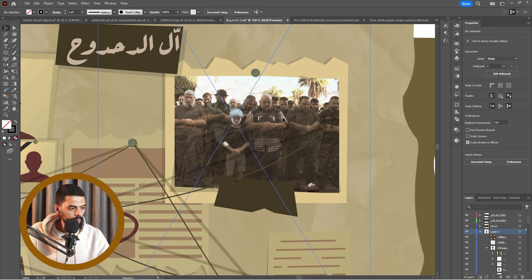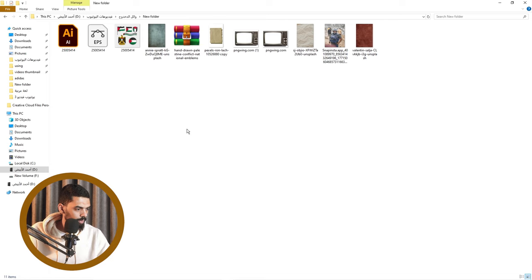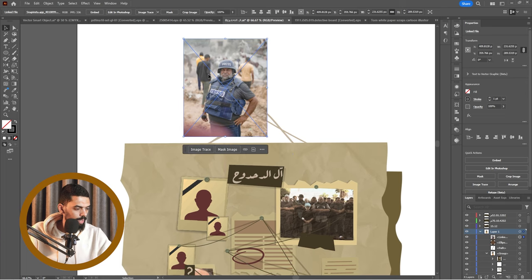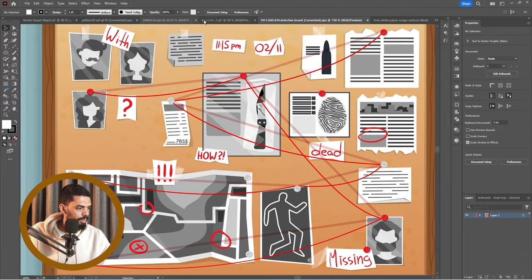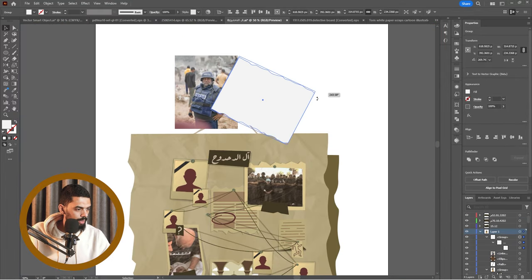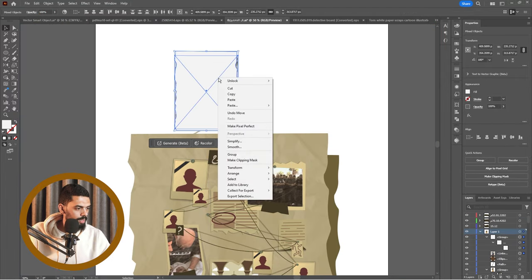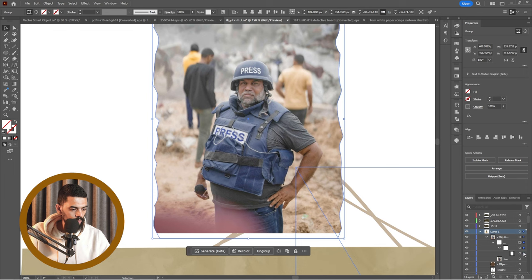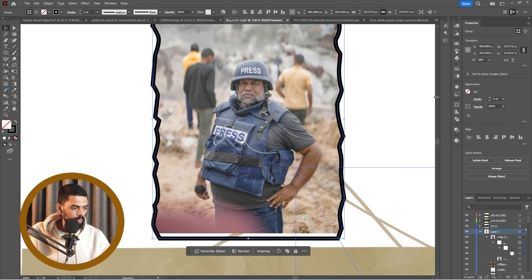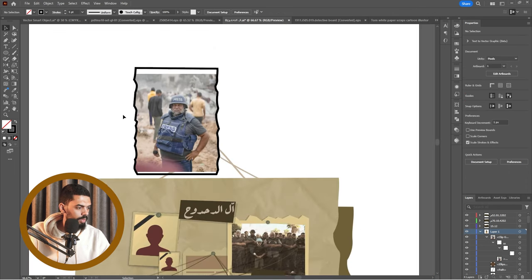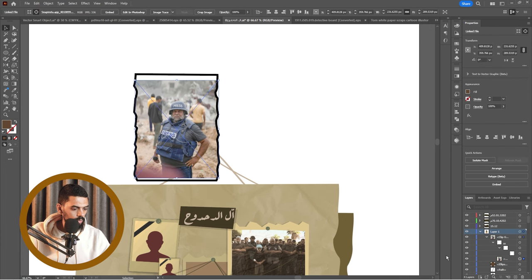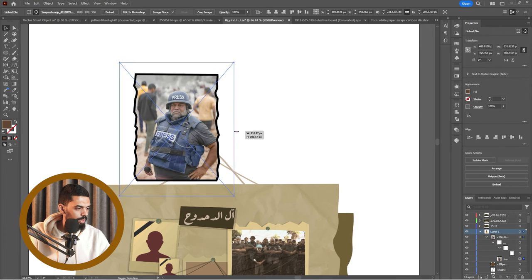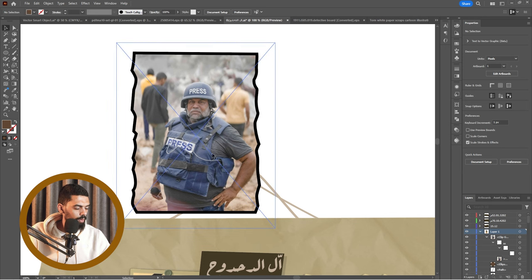بتحط لها بيبر تكتشر زي ما أحنا عملنا في الفيديوهات اللي فاتت، وبعدين تسايفها PNG أو JPEG عادي وتجيبها هنا. لو أنا عايز أخطها ويبقى أطرافها مخربشة: هجيب صورة دي، ناخدها كنترول سي، كنترول في صغرها، نعدلها، نقطها فوق الصورة، ونعمل Clipping Mask.